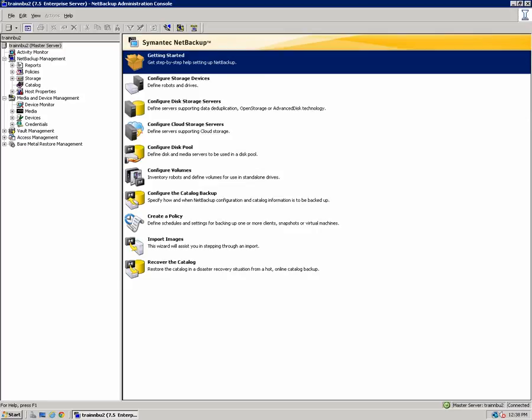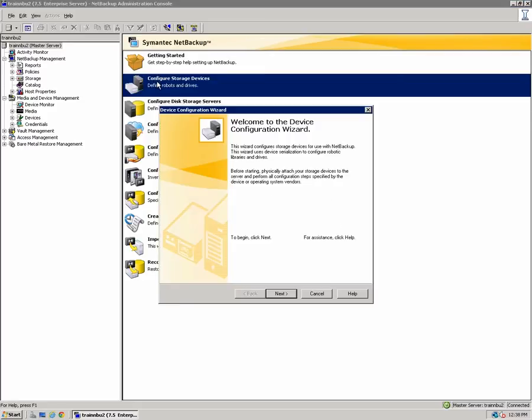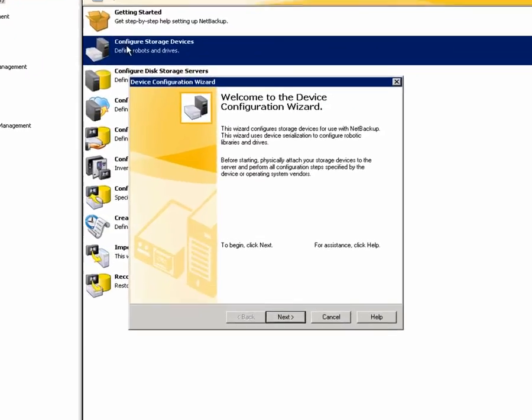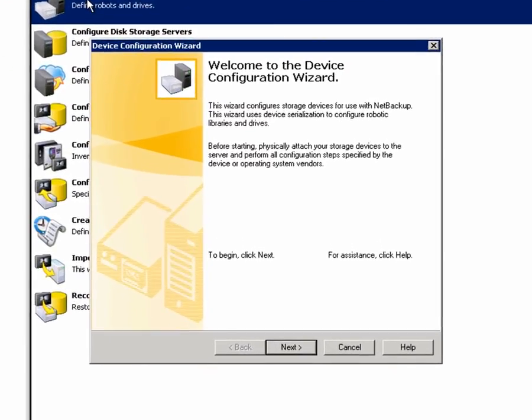From the NetBackup Administration console, we're going to click on the Configure Storage Devices Wizard. This will scan for and configure the new robot and drives we just configured and will allow us to create a storage unit. When the wizard opens, click Next.